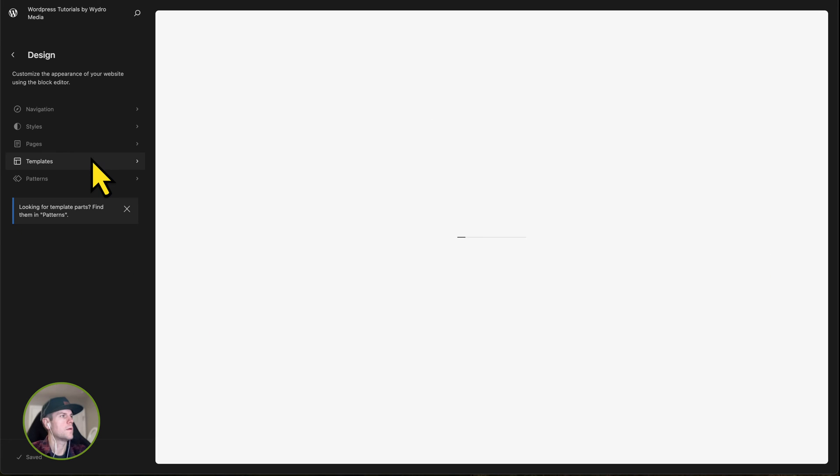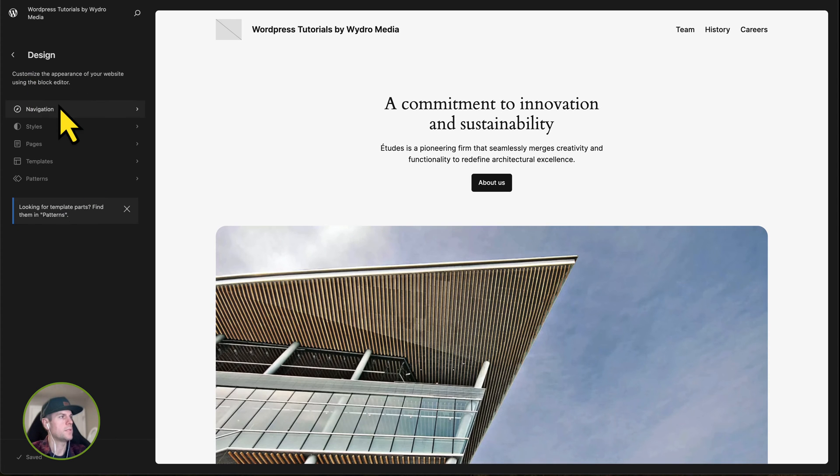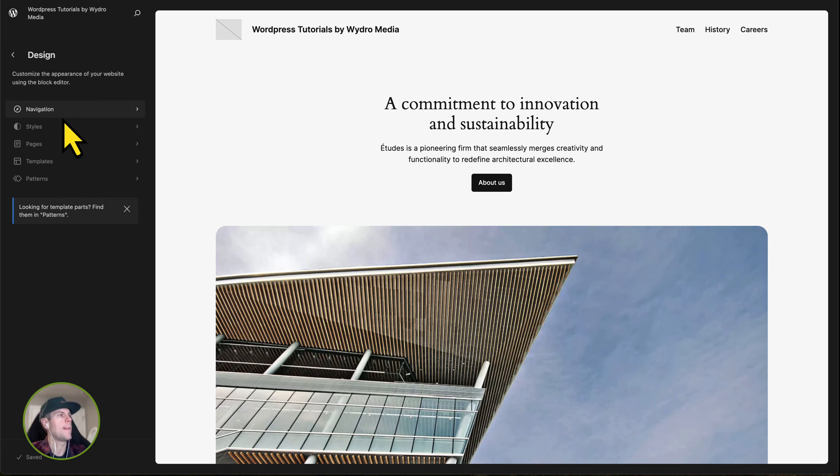And when you click on Editor, you're going to be taking an area that looks just like this. And as you can see, we see Navigation, Styles, Pages, Templates, and Patterns. Navigation is obviously our menus.